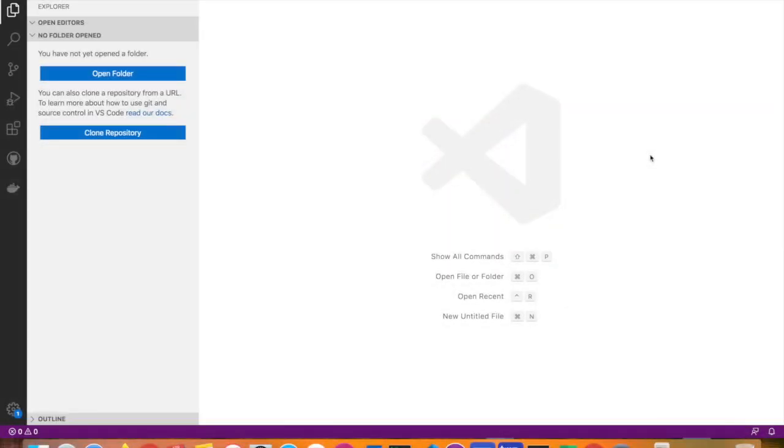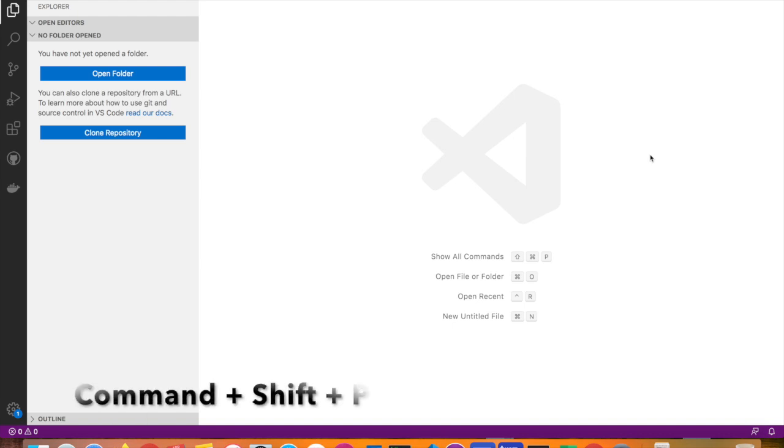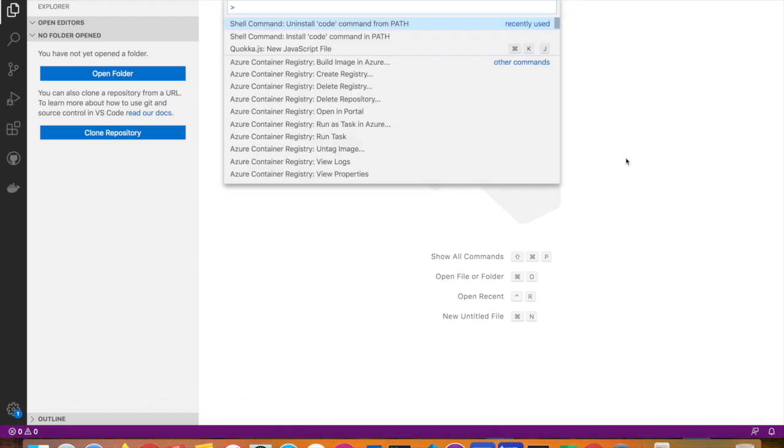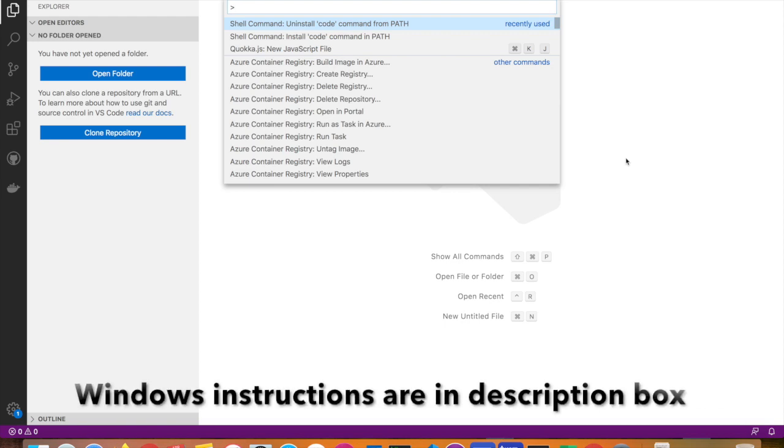Alright, so I have Visual Studio Code open. I'll go into the command panel, which will show up by pressing Command + Shift + P on your Mac. There you go, this is the command panel.